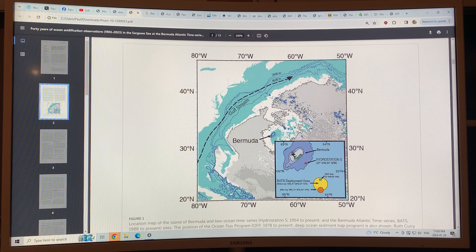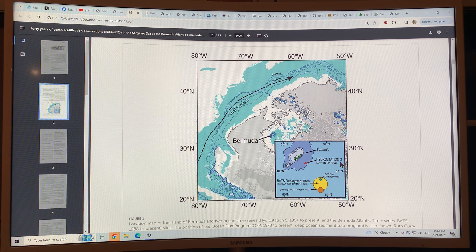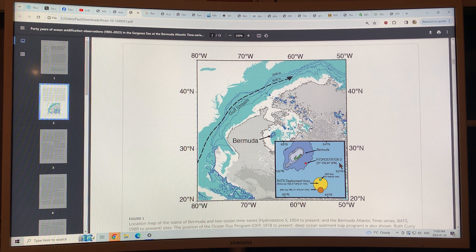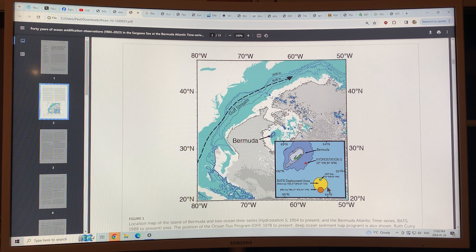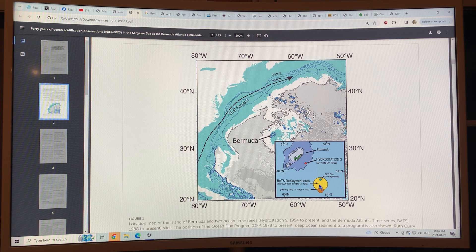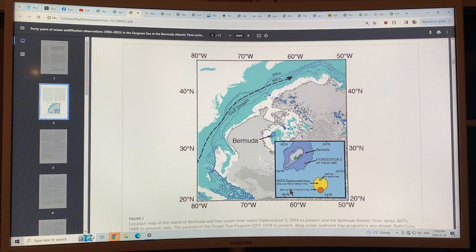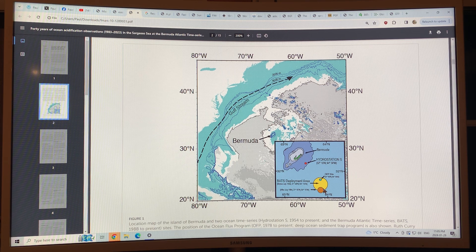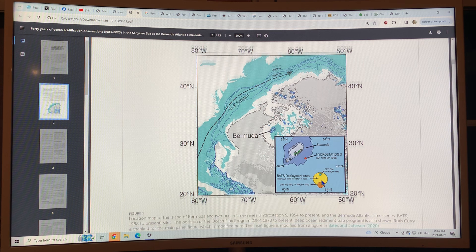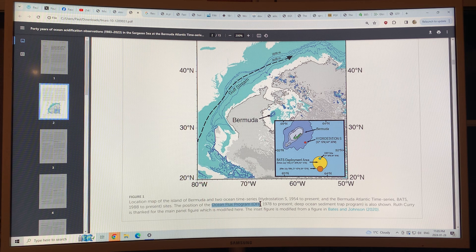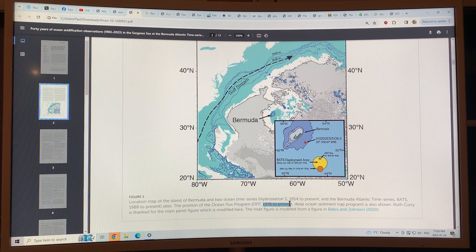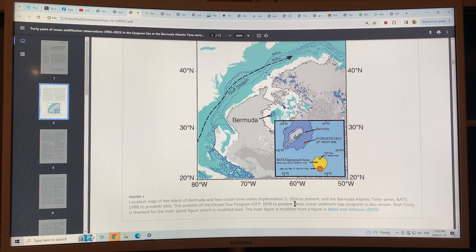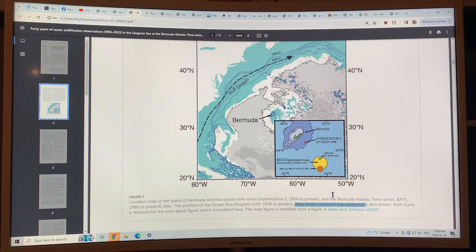And you've got deeper water coming here. And this is the Hydro Station S site. And there's also a site called the BATS deployment area. Used to be this yellow circle before 1994. After 1994, it was moved slightly to this orange circle. And this is a site where there's the Ocean Flux Program, which is a program from 1978 to present, where they go down and they trap deep ocean sediments to study them.